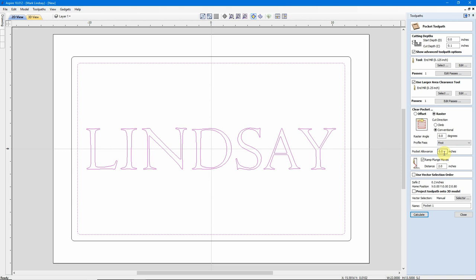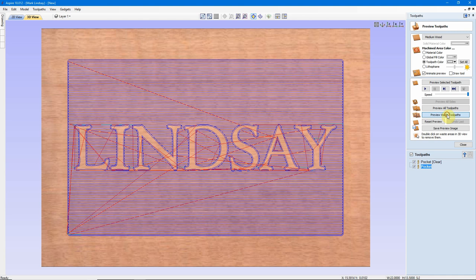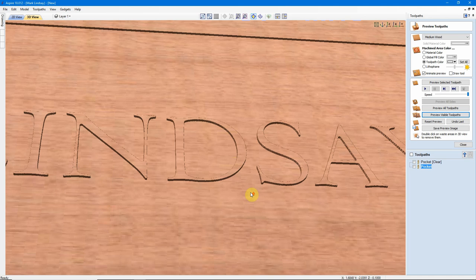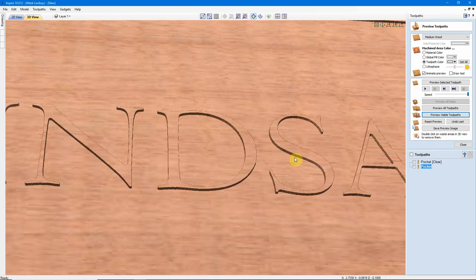I'm not going to use a Pocket Allowance, but I am going to ramp in my Plunge Moves over a distance of 2 inches. And we'll go ahead and call this Pocket. I'll calculate that toolpath and we'll preview those visible toolpaths. With those toolpaths finished, let me rock it back here. This is where you're going to get those machining marks.